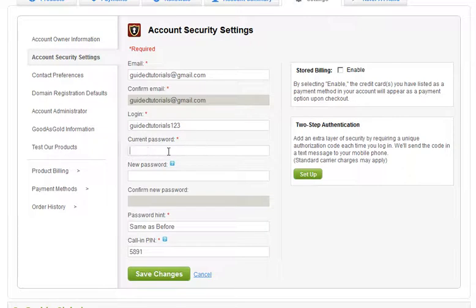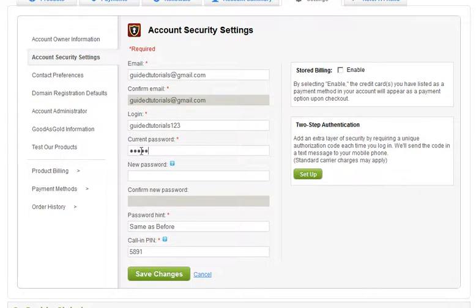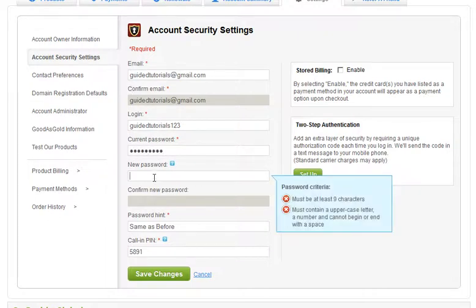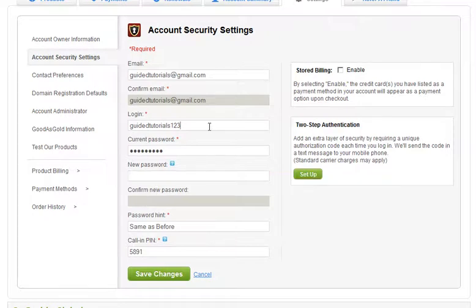To finish it off you do have to enter in your current password — this throws everybody off. You see new password and confirmed password fields and might think you have to enter it in three times, but that's not the case. Just enter your current password once. If you wanted to change the password you could put a new and confirm password here, but in this case we're not going to.